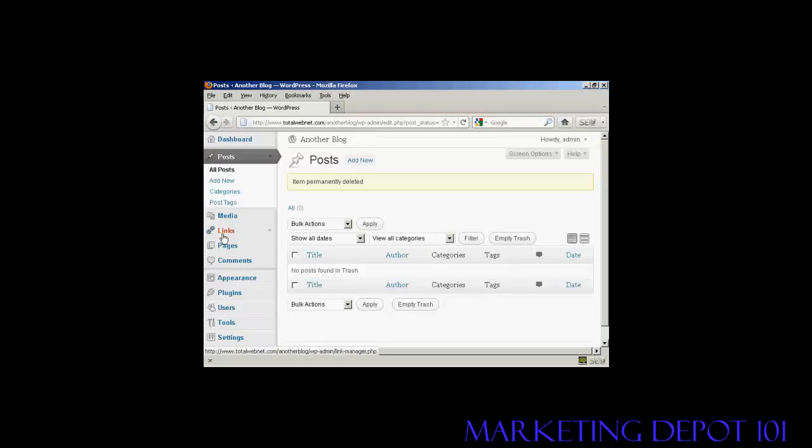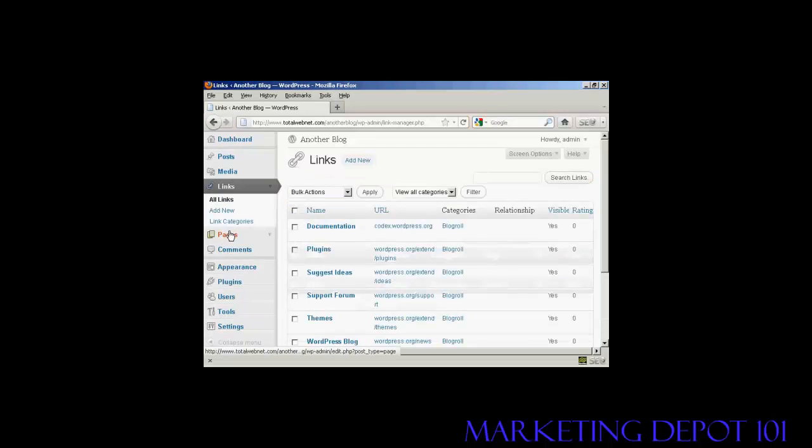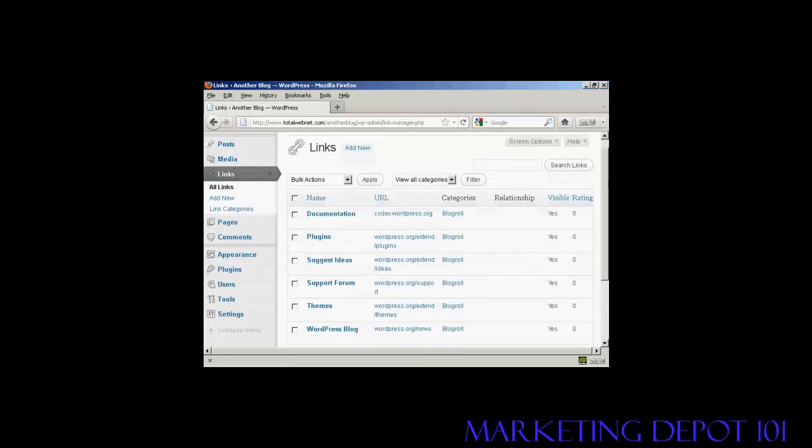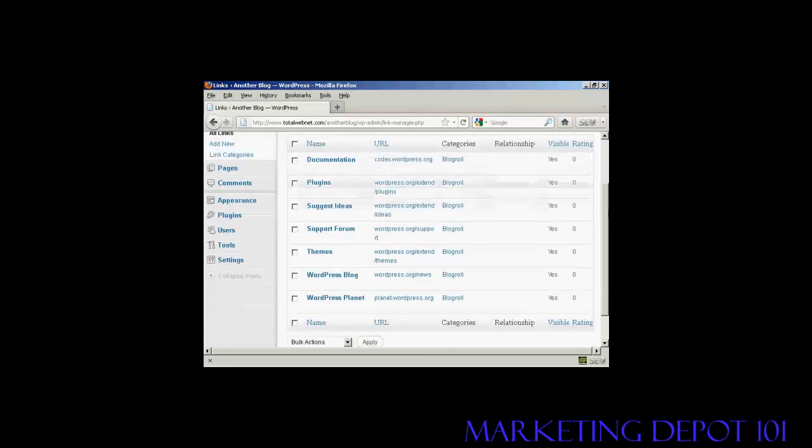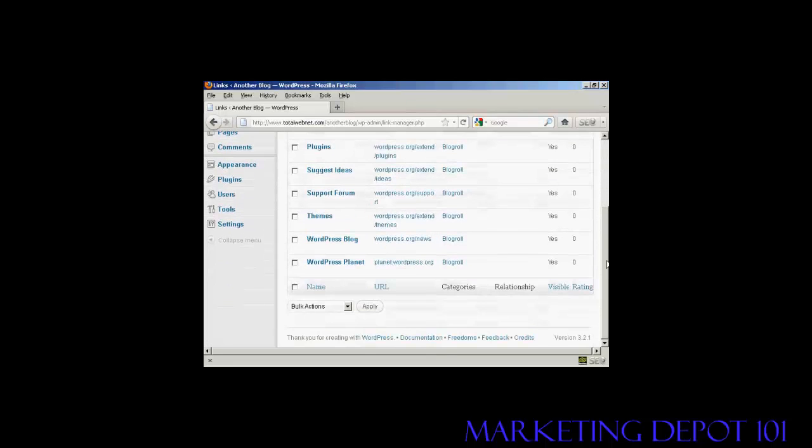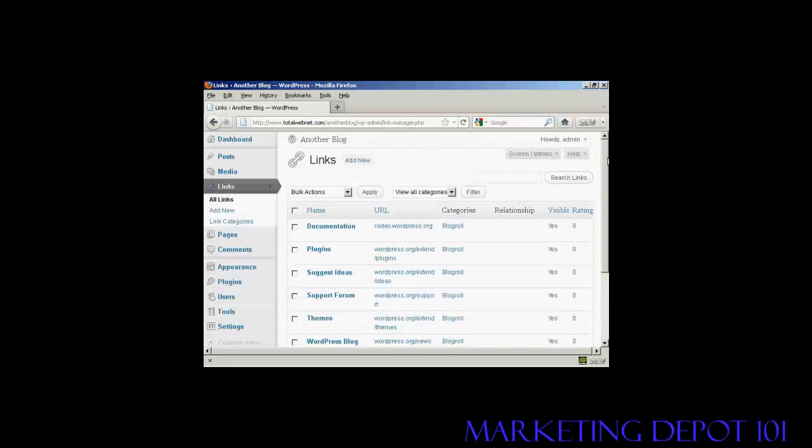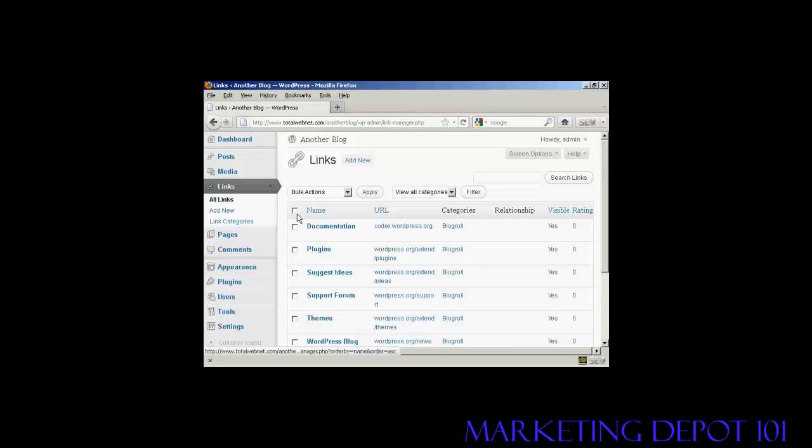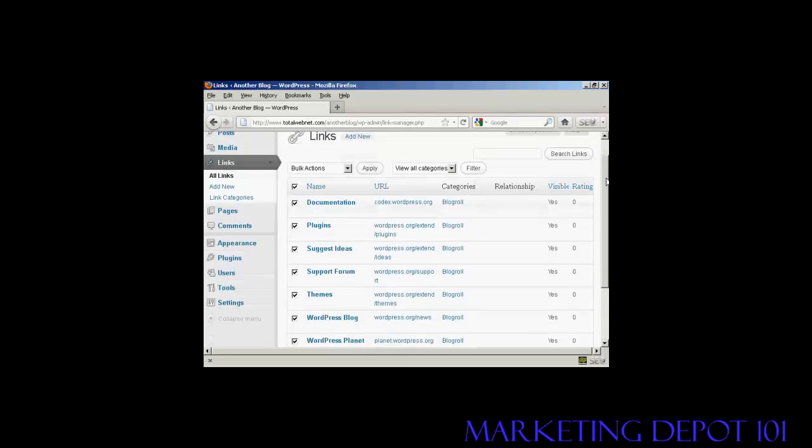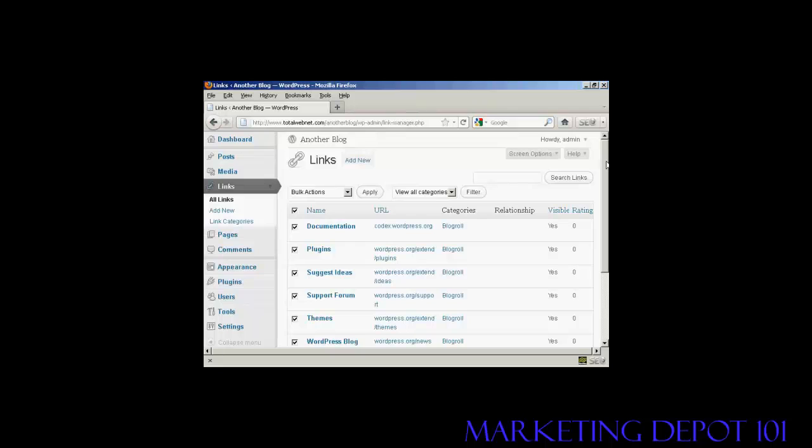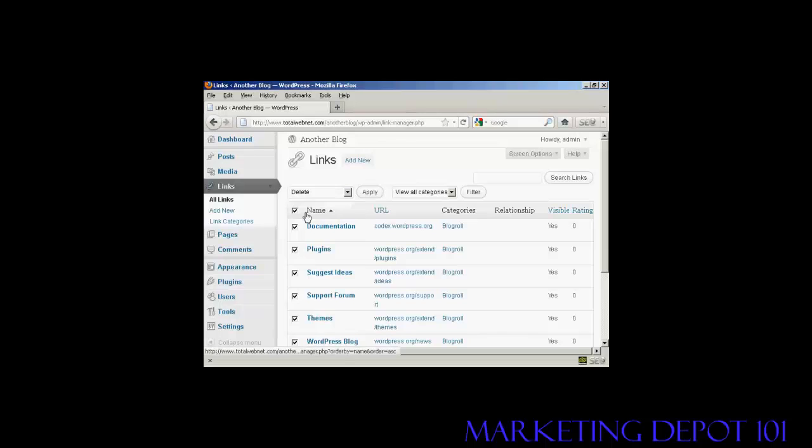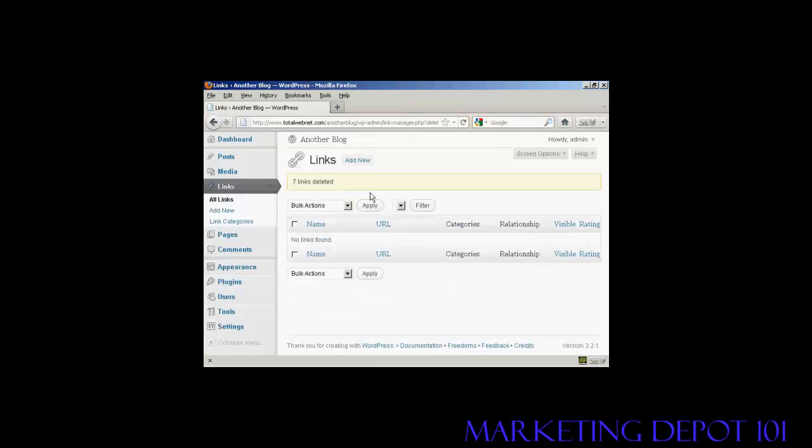The next thing you want to get rid of are the links that WordPress puts in. If I click here on links, you'll see there's a whole load of links that link back to WordPress.org sites. All this does is build WordPress.org's link popularity. It doesn't do you any favors at all. So click here up in this top little checkbox which checks all of these, and then where it says bulk actions, select delete, and then click on apply. And that's got rid of all that.